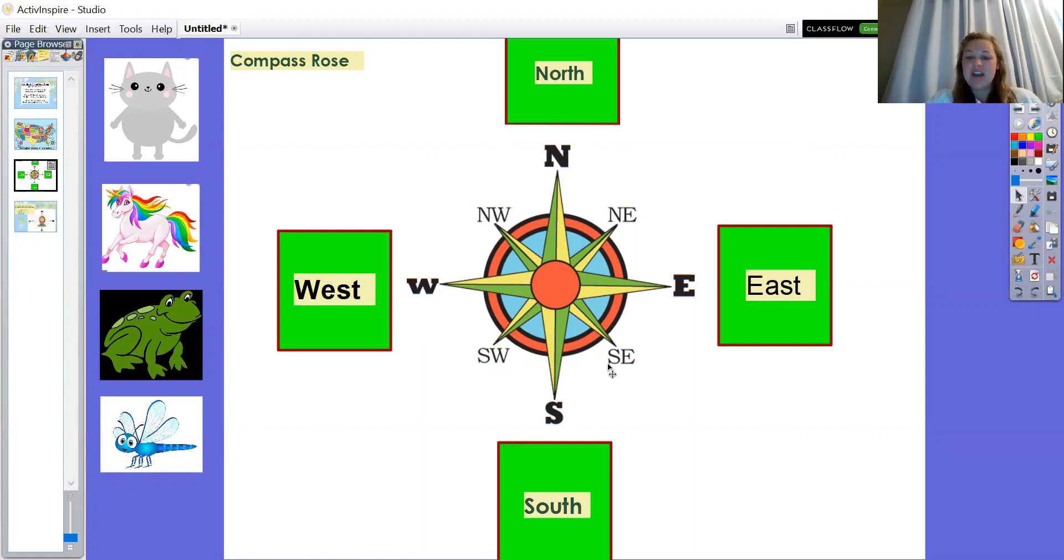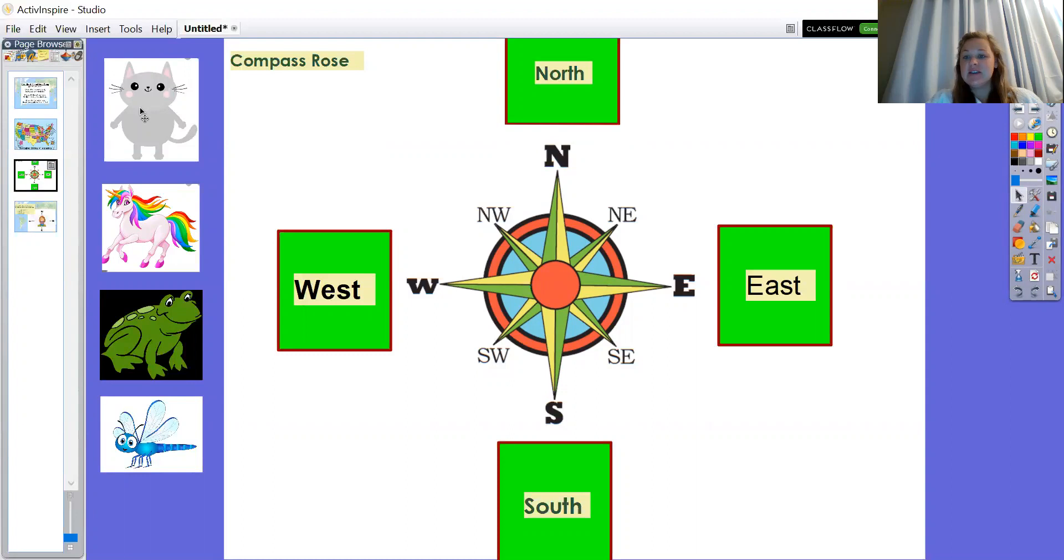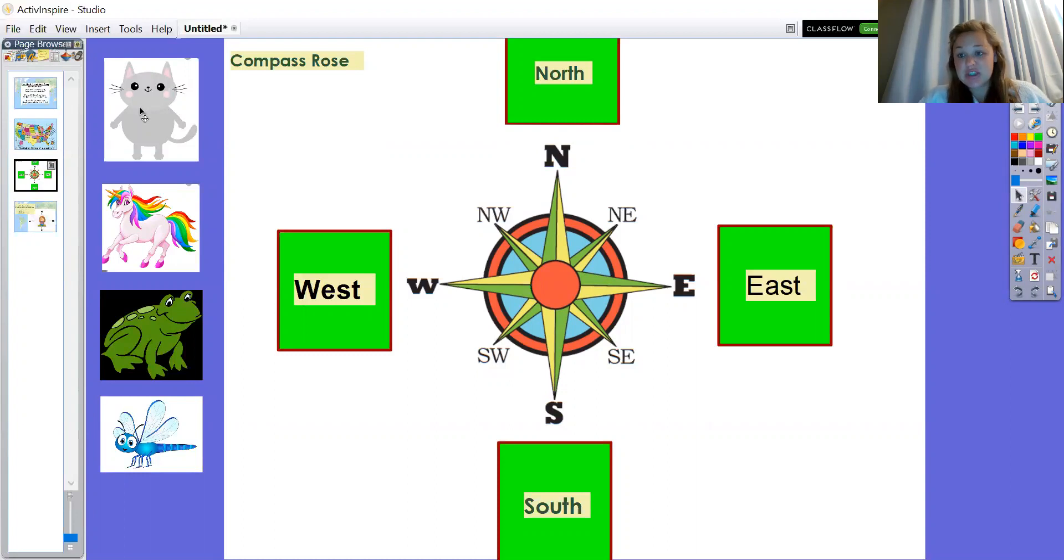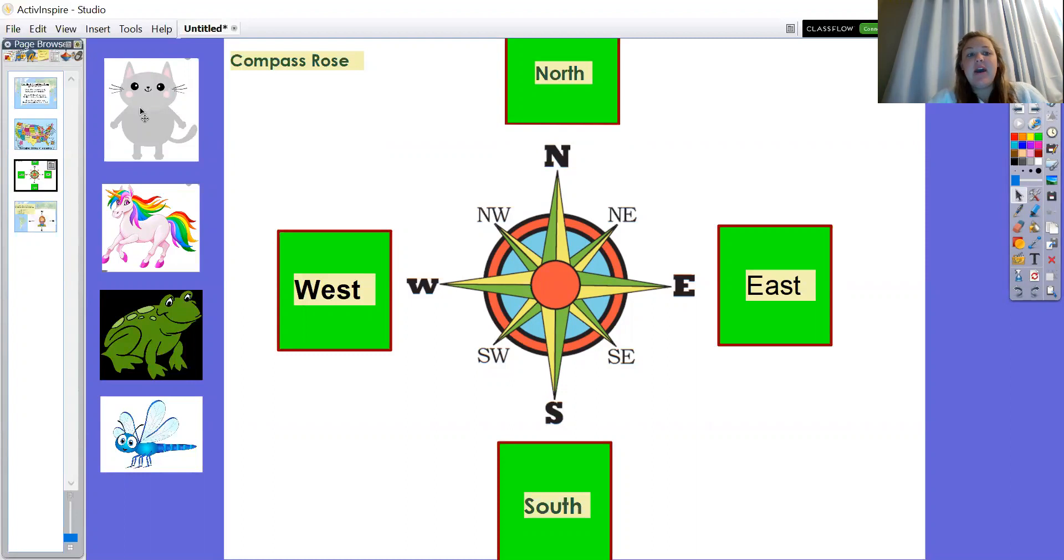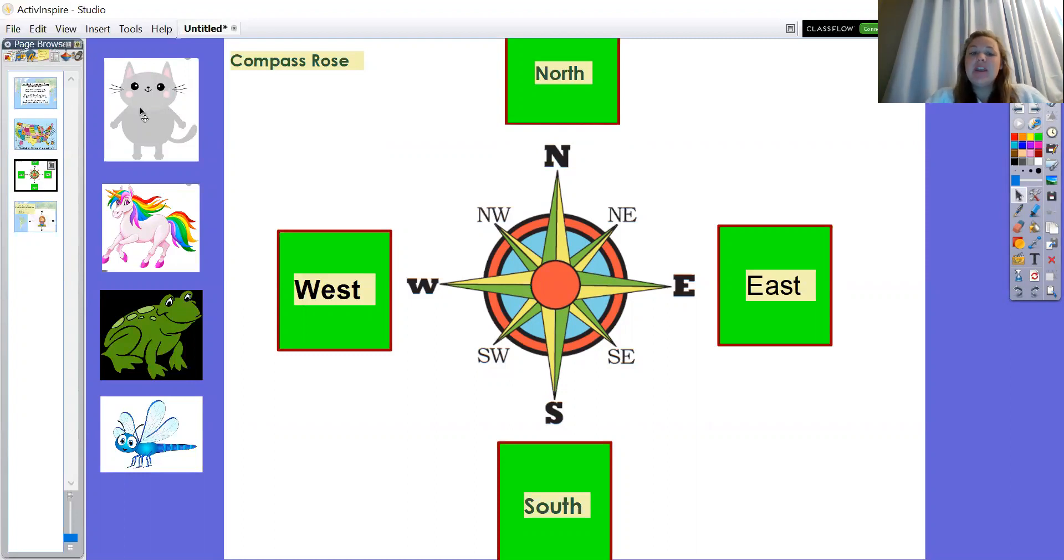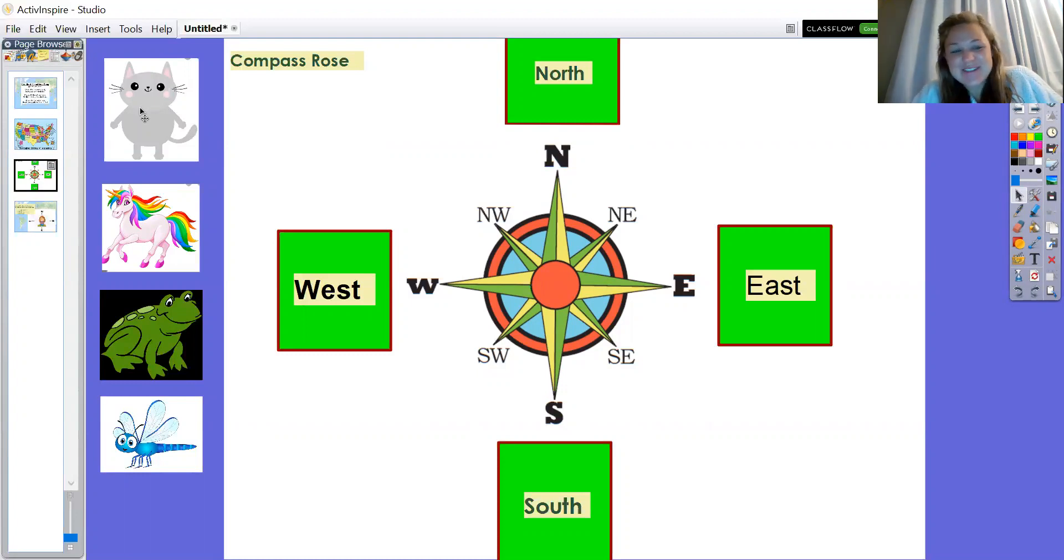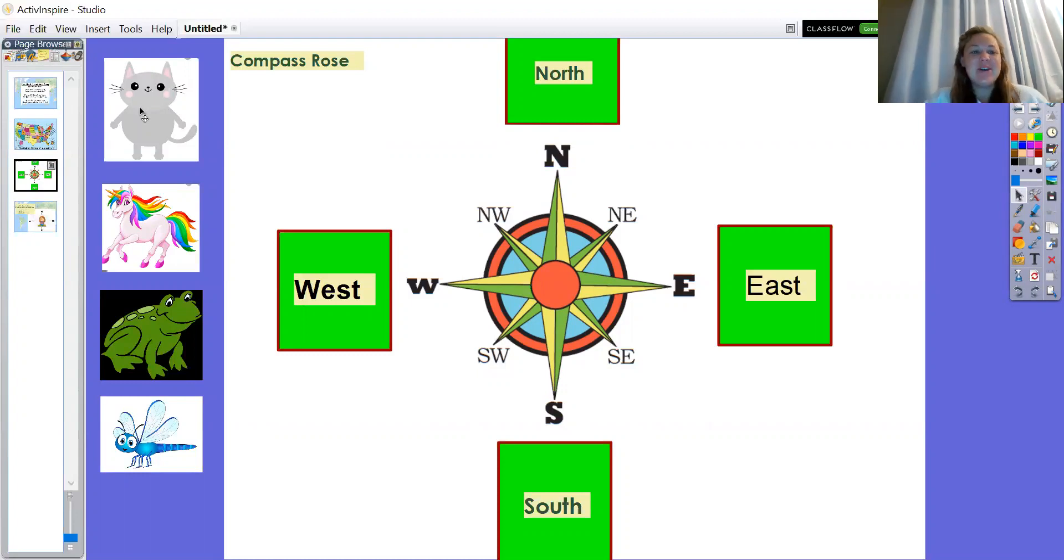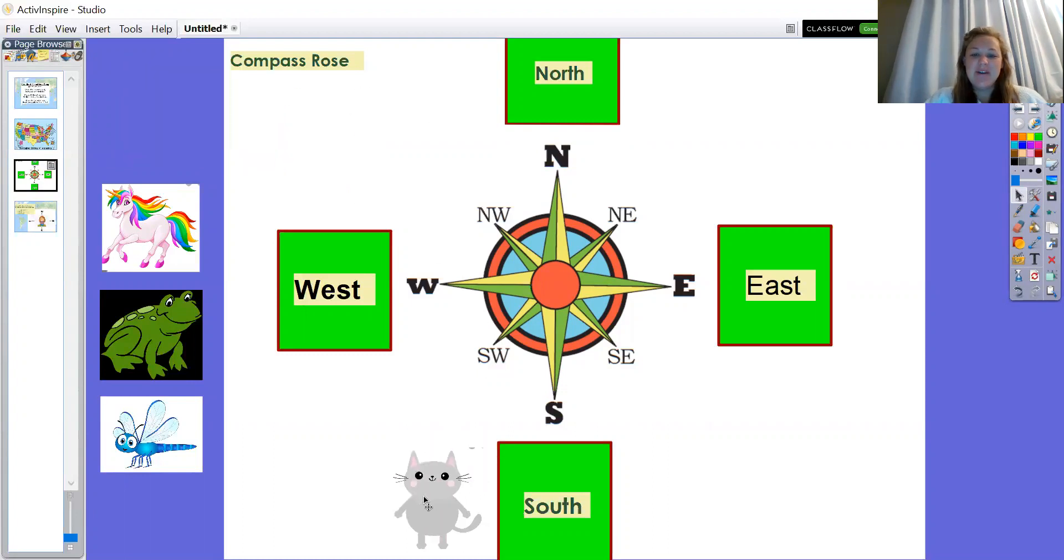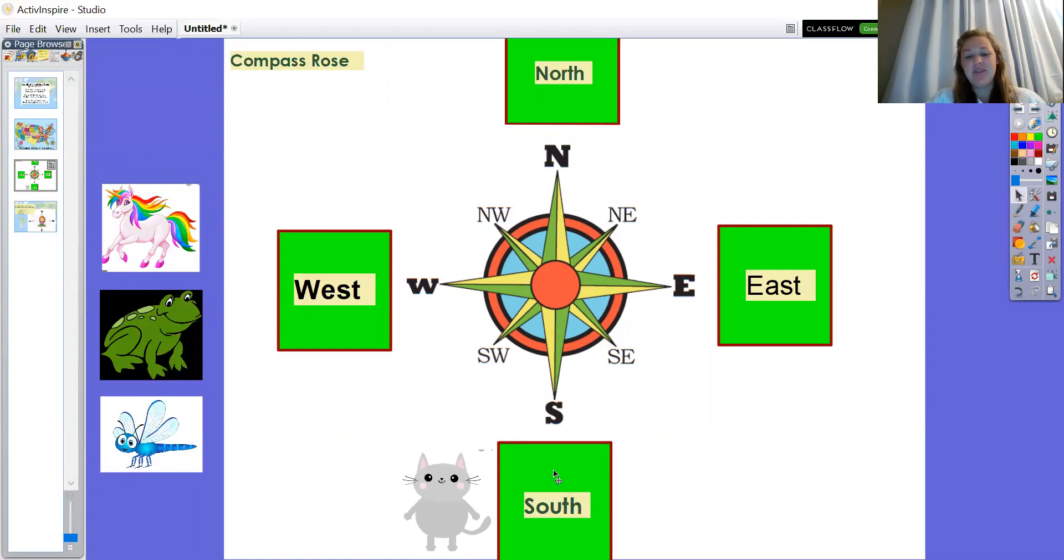Now we're going to pick up some of these objects over to the side and we're going to put them in certain directions. So for example, let's do one together. We have the kitty cat, the gray cat. Let's put him in the south. I'm going to pick him up and drag him all the way down to the bottom where it says south, and I'm just going to put him right next to that word.